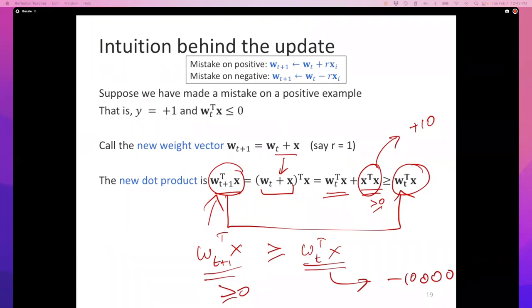A student asks how you choose the learning rate — if it's too large, there's oscillation; if too small, it takes too long. There's a better name for trial and error: it's called cross-validation. Any time you have hyperparameters — quantities that control how we find the classifier, as opposed to the weights which control the classifier itself — a good thing to think about is cross-validation. Cross-validation allows you to, in an unbiased fashion, identify what hyperparameter combinations are good. In your homeworks, you're going to be doing a lot of cross-validation.